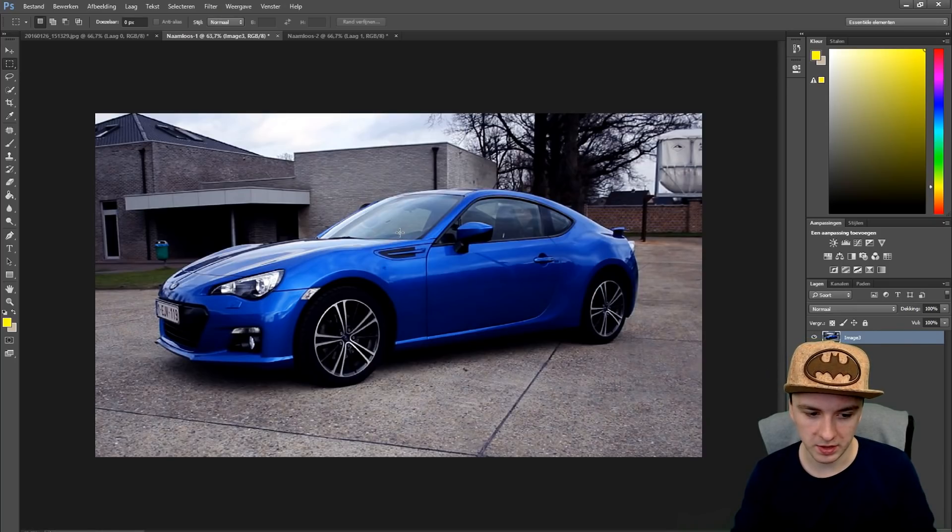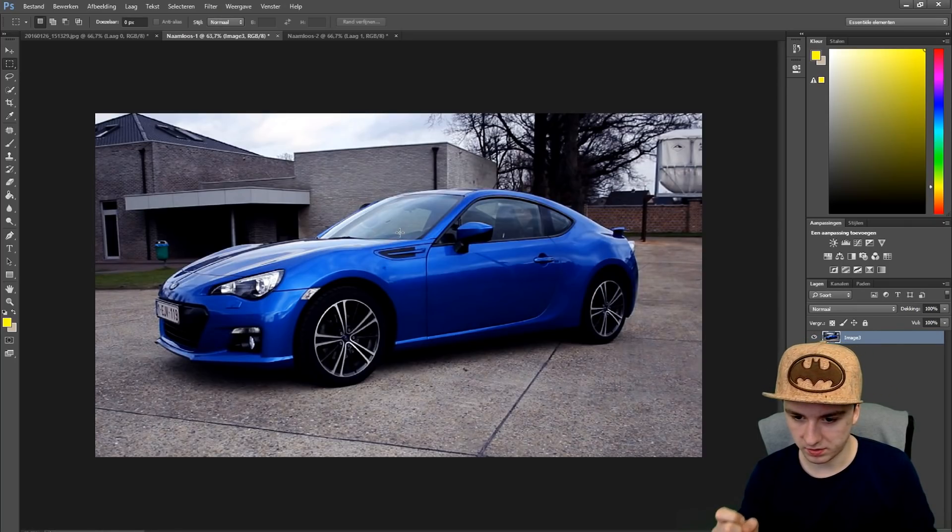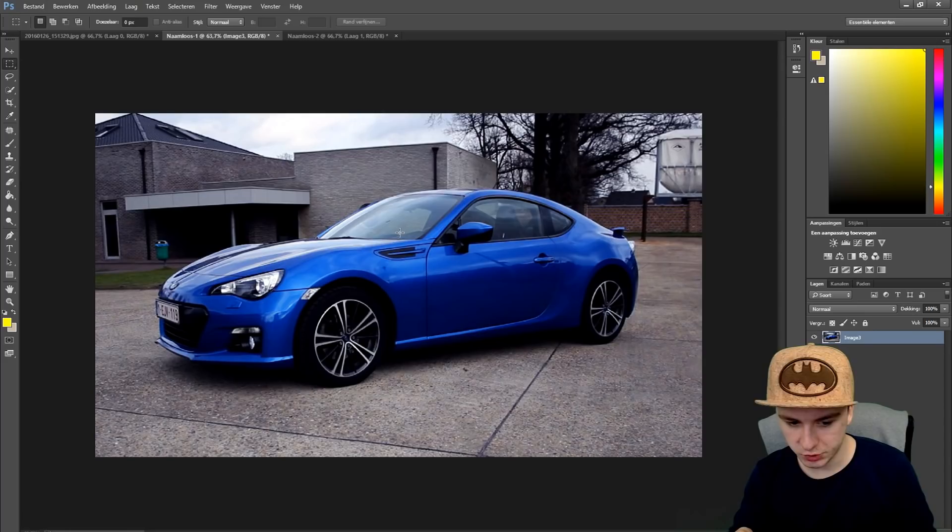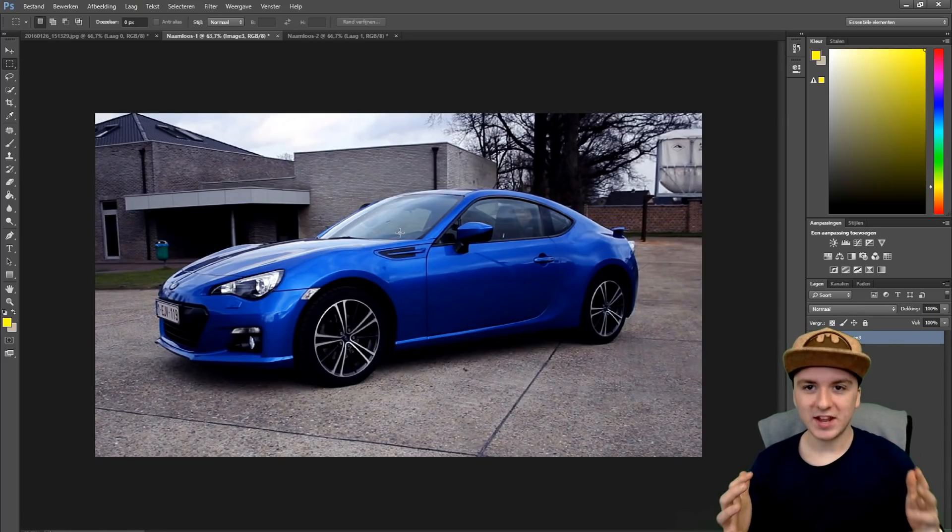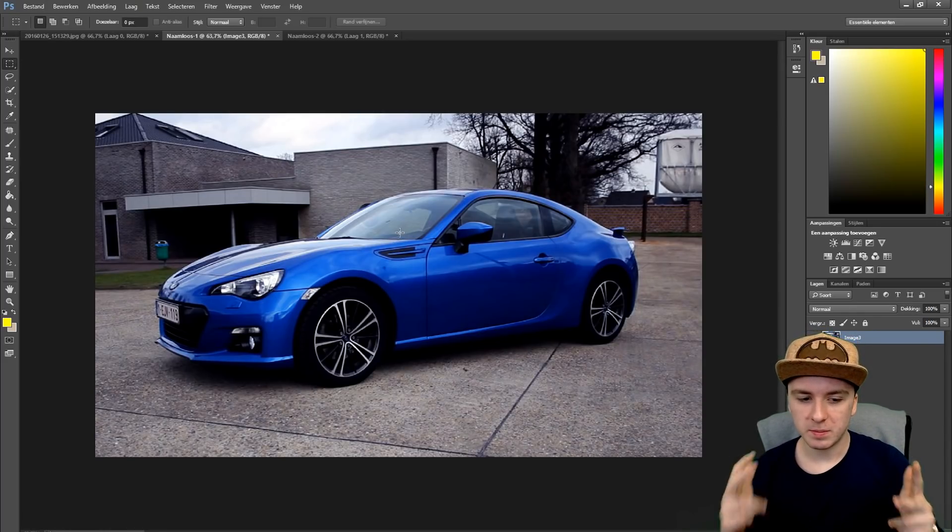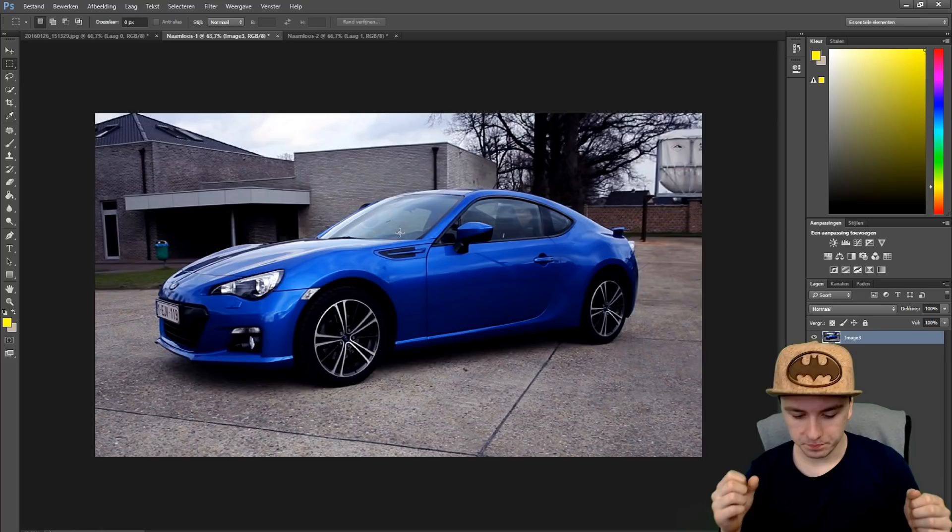As you can see there's nice colors, the contrast is nice, there's not too much ground on the picture. We have a nice building in the background on the right, a nice tree, and the car is really nice and sharp.